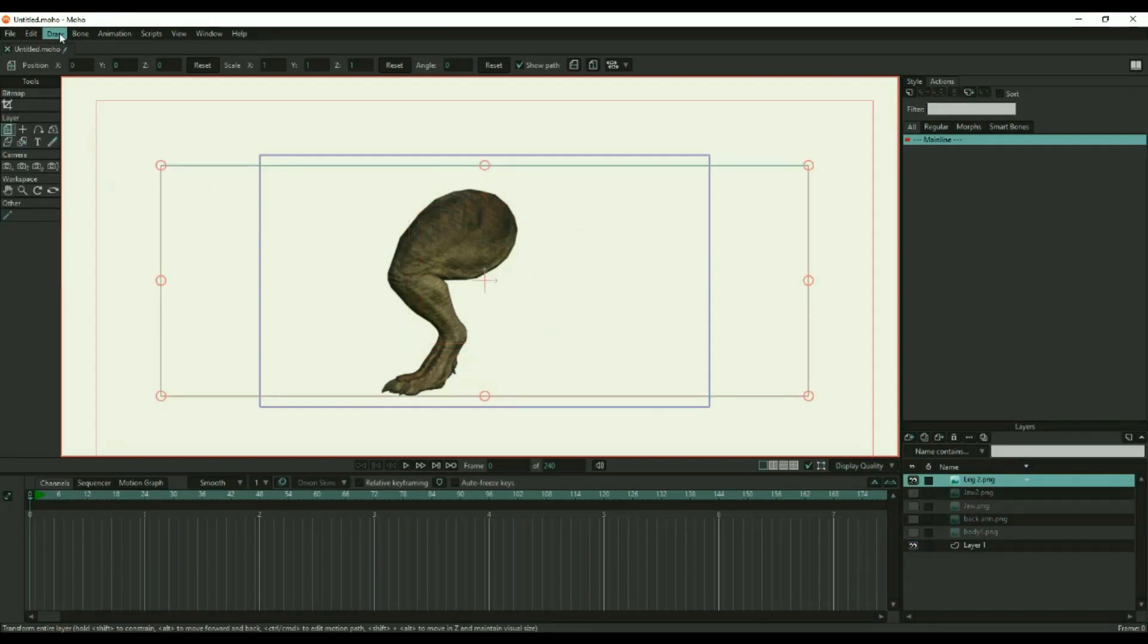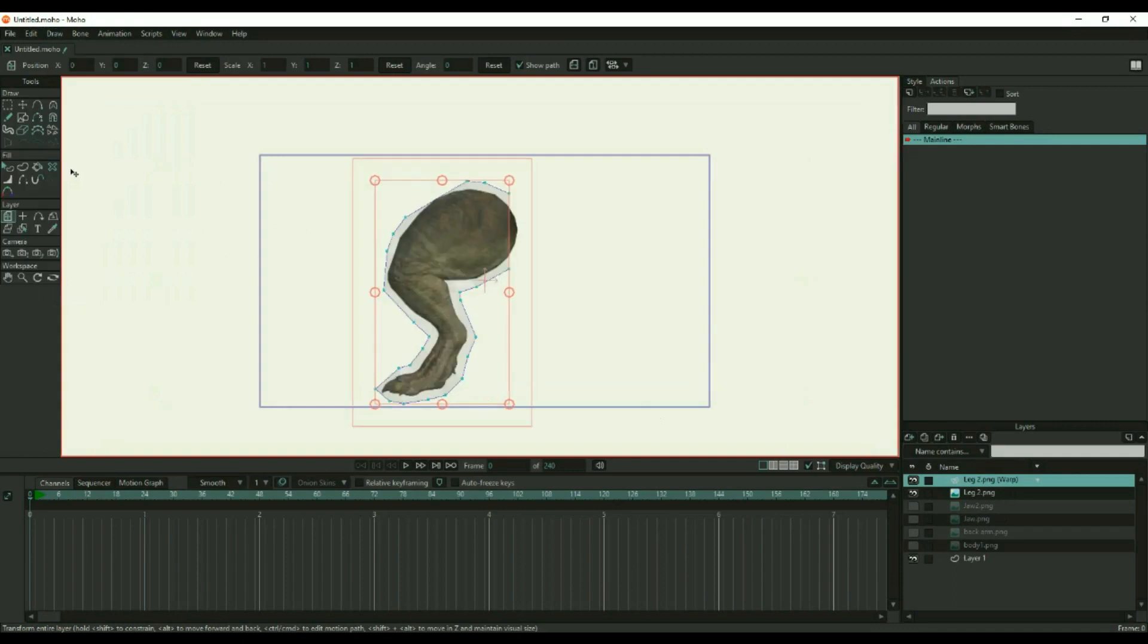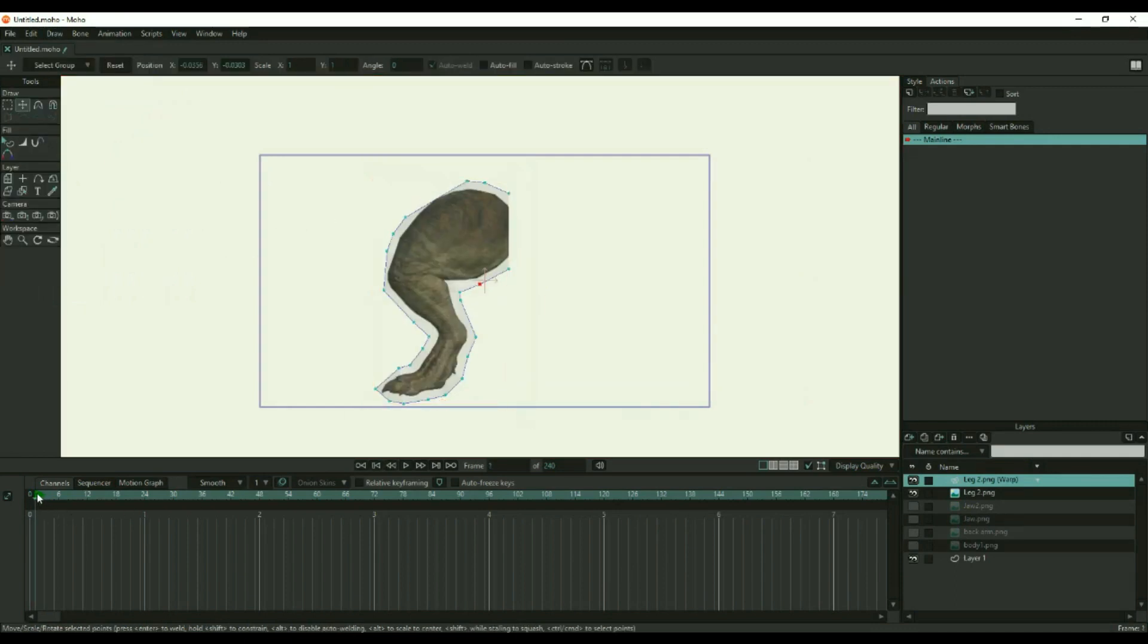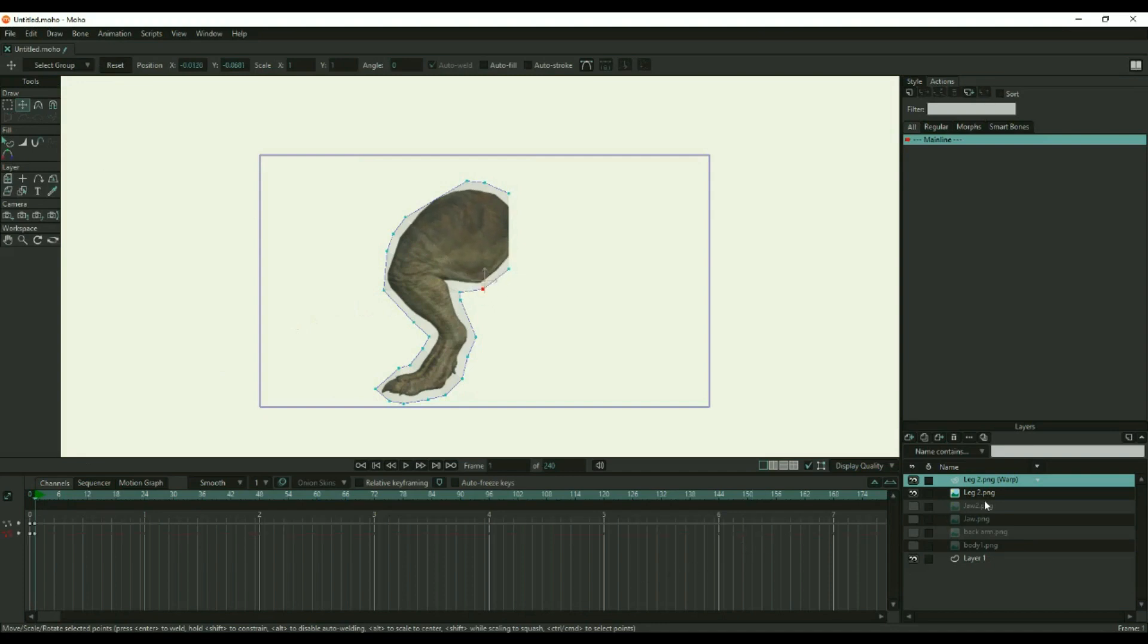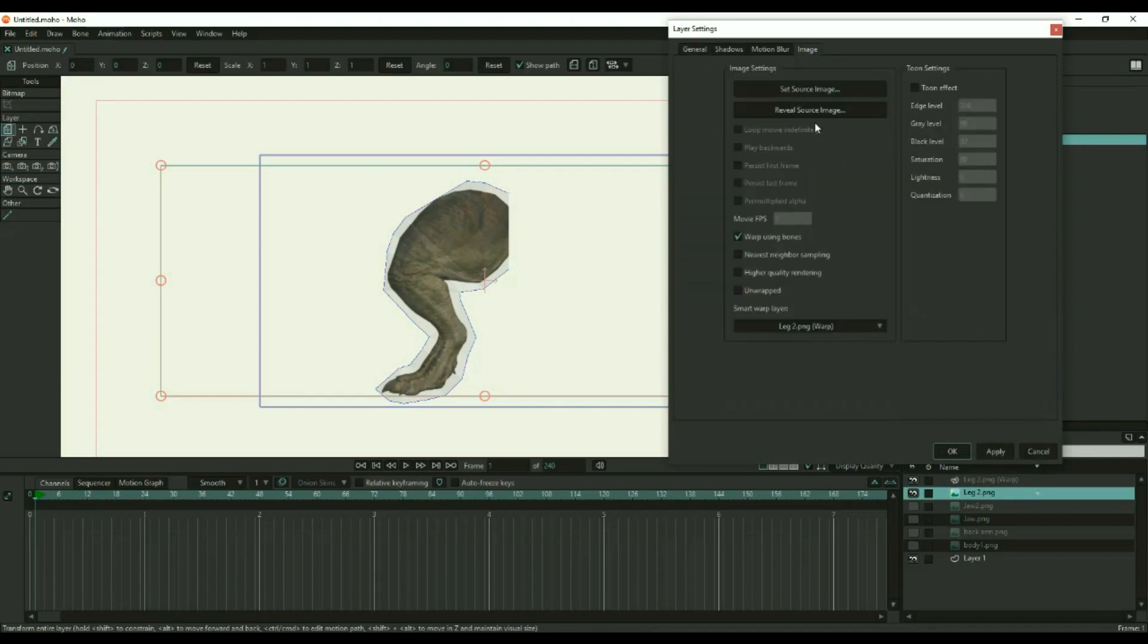The software may or may not associate the warp layer to the image layer, so once the warp layer is added, test the association at frame one. The points should distort the image when they are moved. If they don't, you need to open the image layer, go to the image tab, and check the warp using bones box, and select the correct smart warp layer at the bottom. You need to do this for each body part.